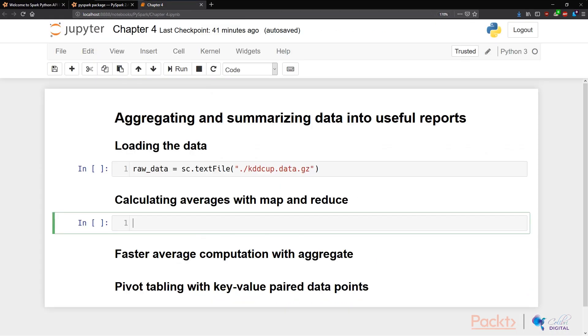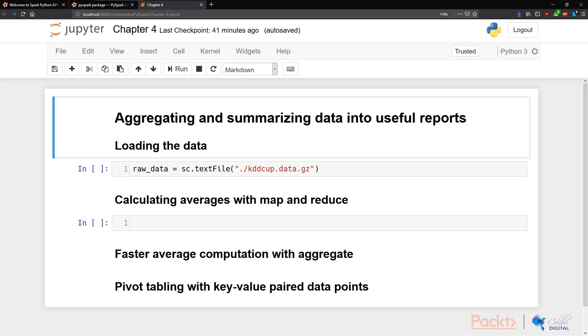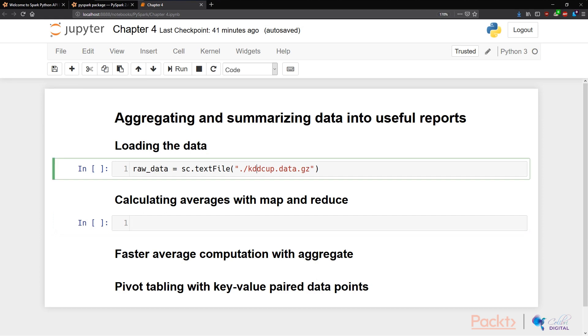So we first go into our Jupyter Notebook. Let's dig into a real example where we launch a Spark Notebook, so we use the method specified in the last videos to launch a Jupyter Notebook instance that links to a Spark instance. Like before, we create a raw data variable by loading a text file from the local disk.